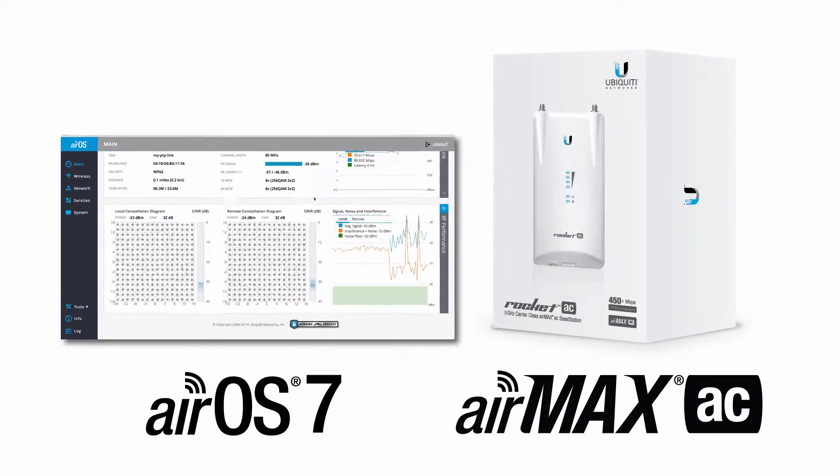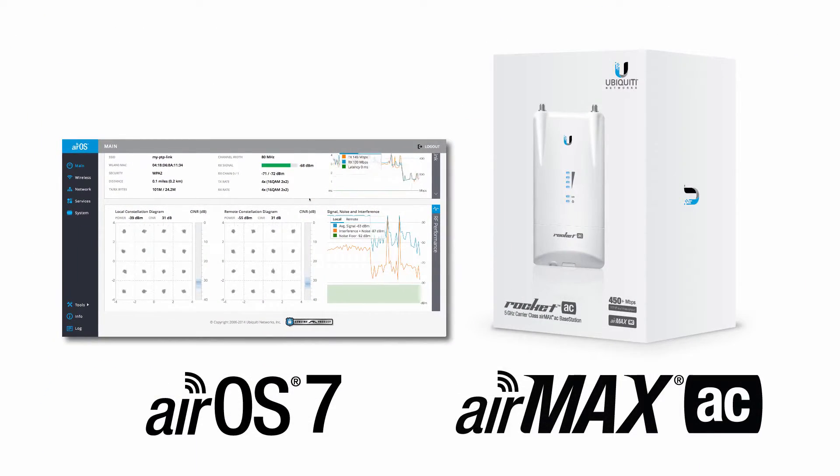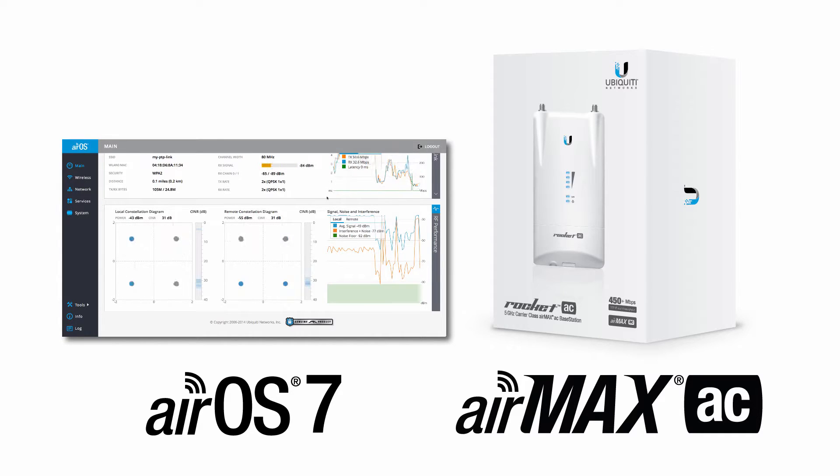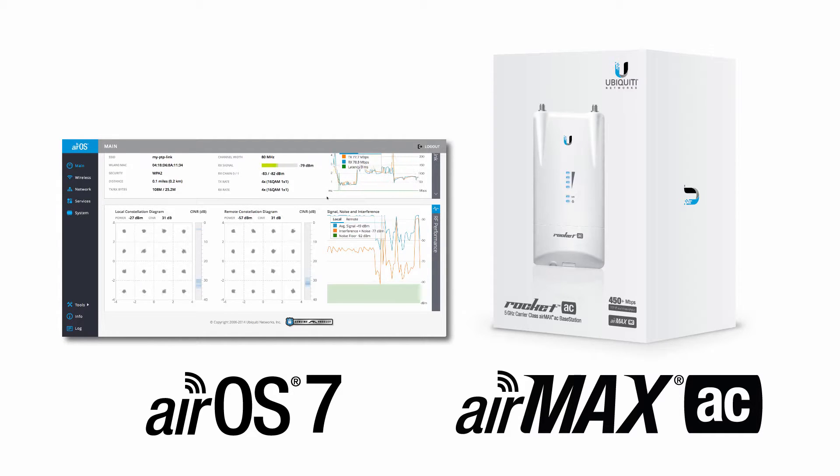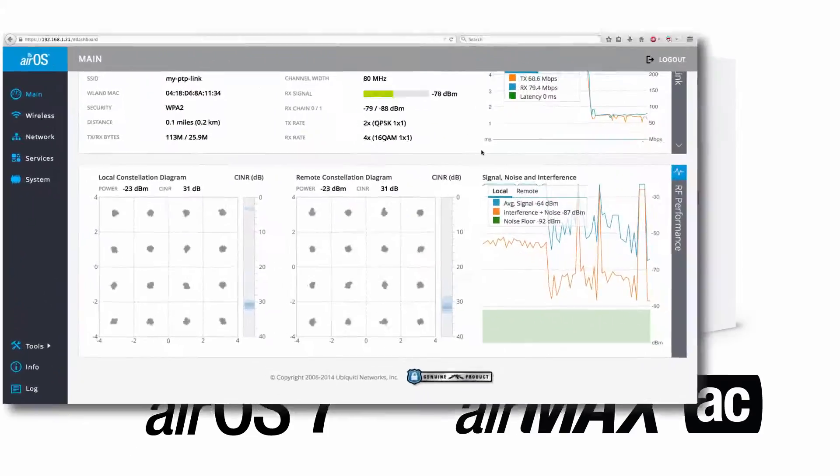AirOS 7, the next generation of radio configuration and management software, comes pre-installed on all AirMax AC devices and can be freely downloaded from Ubiquiti's website.